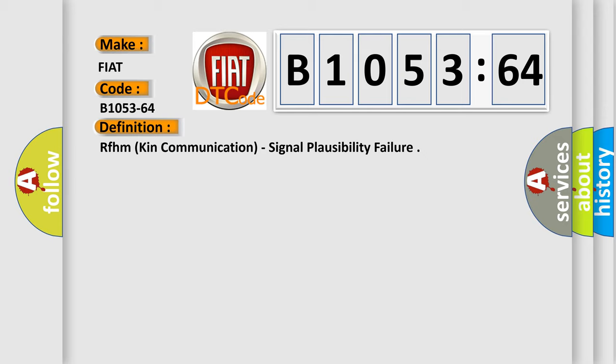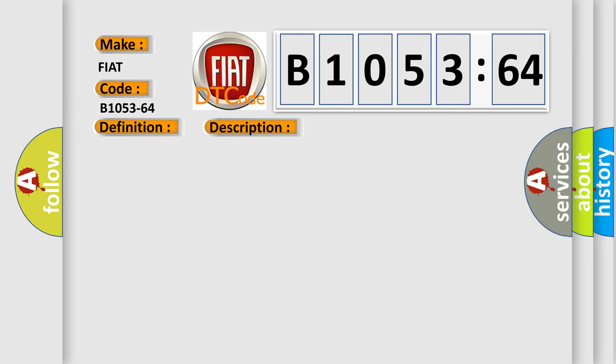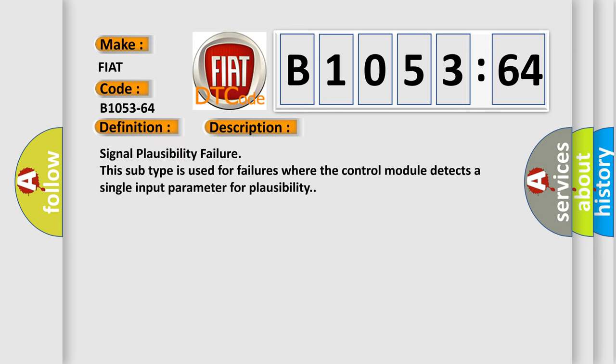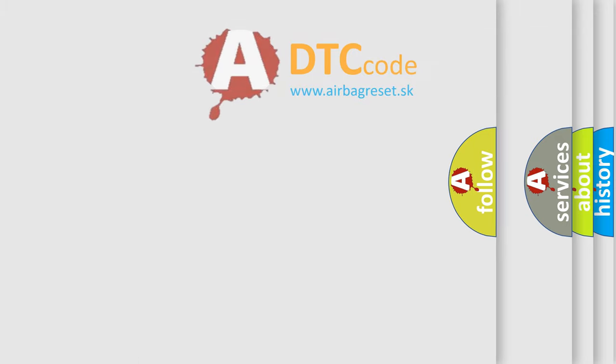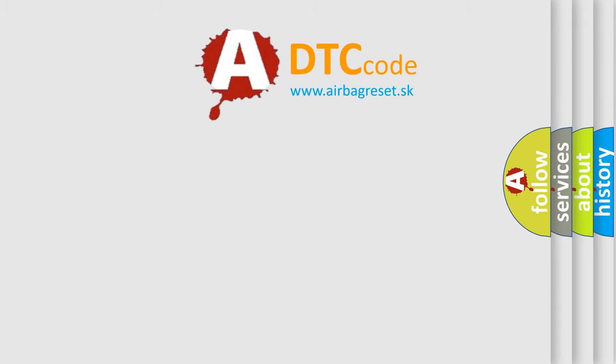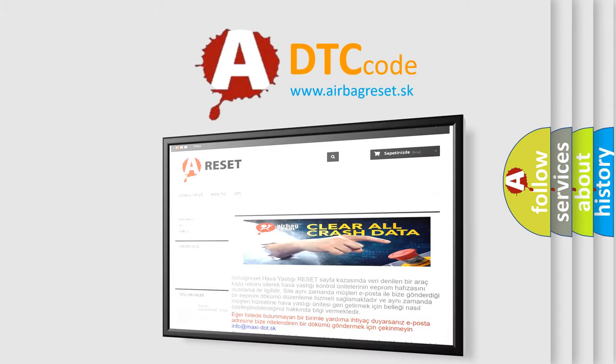And now this is a short description of this DTC code: signal plausibility failure. This subtype is used for failures where the control module detects a single input parameter for plausibility. The airbag reset website aims to provide information in 52 languages.